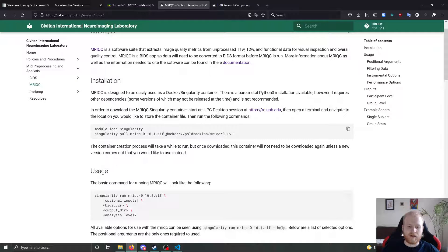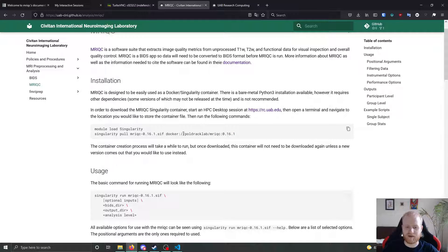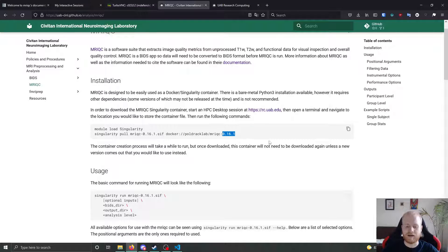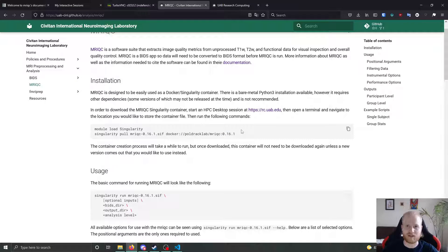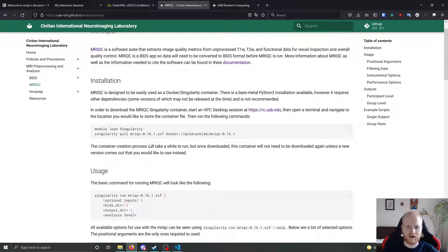And then you're going to give it the path to the Docker image. In our case, it's going to be Docker colon slash slash Poldrack lab slash MRI QC colon, and then zero dot 16 dot one, which is the version number. This is the most recently stable version that I've gotten to run consistently.